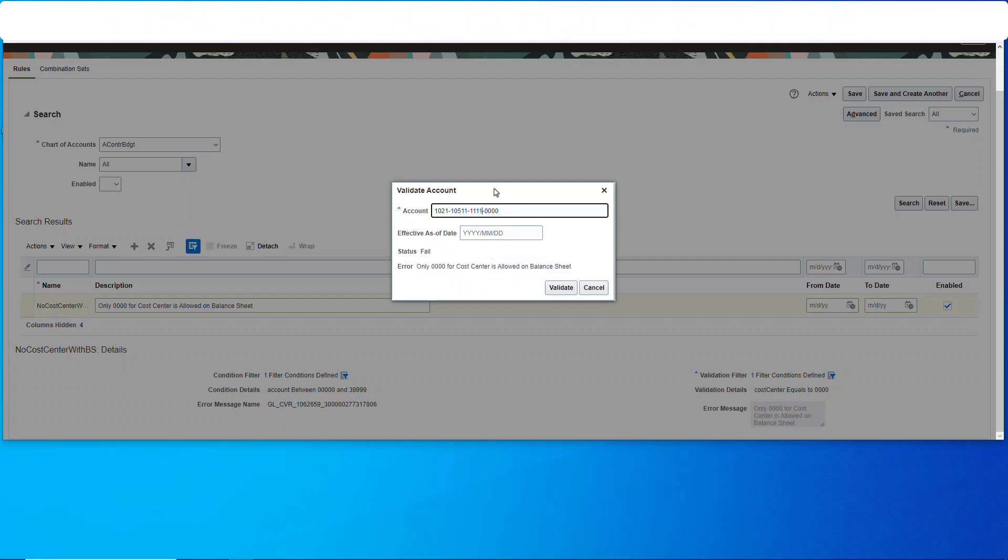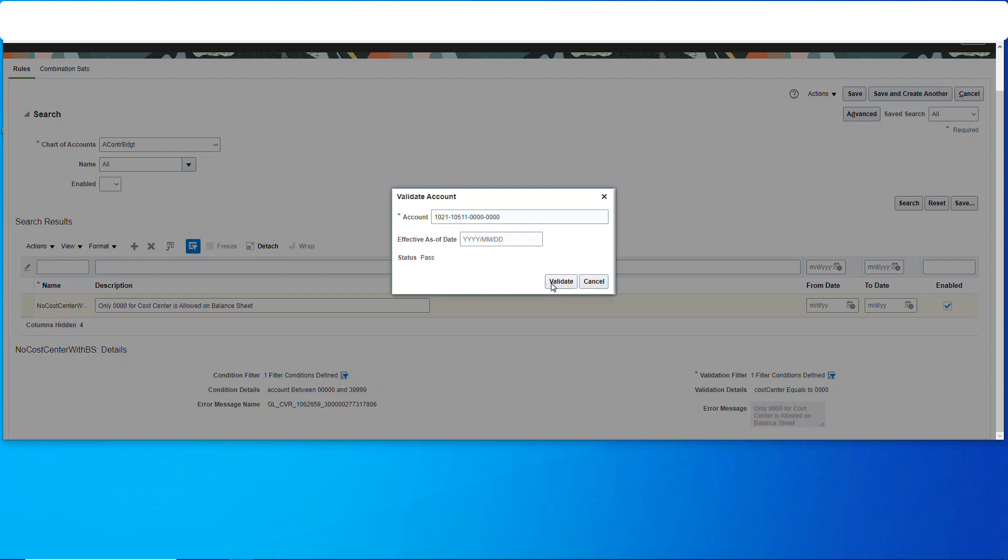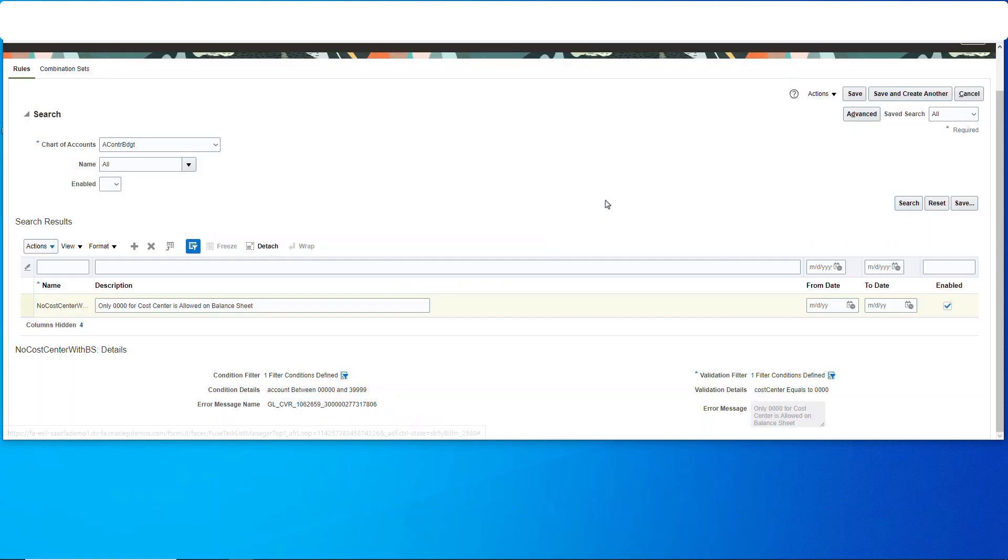And correct it. Let's put it back to all zeros, and then we'll validate again.